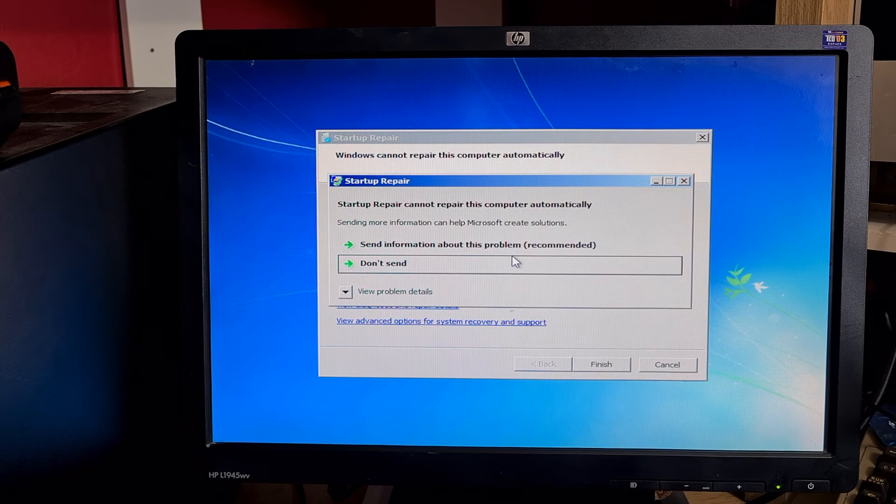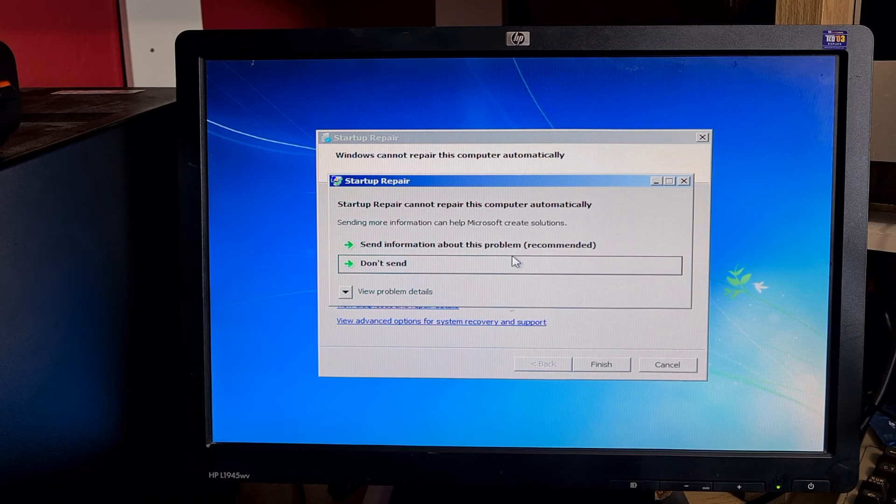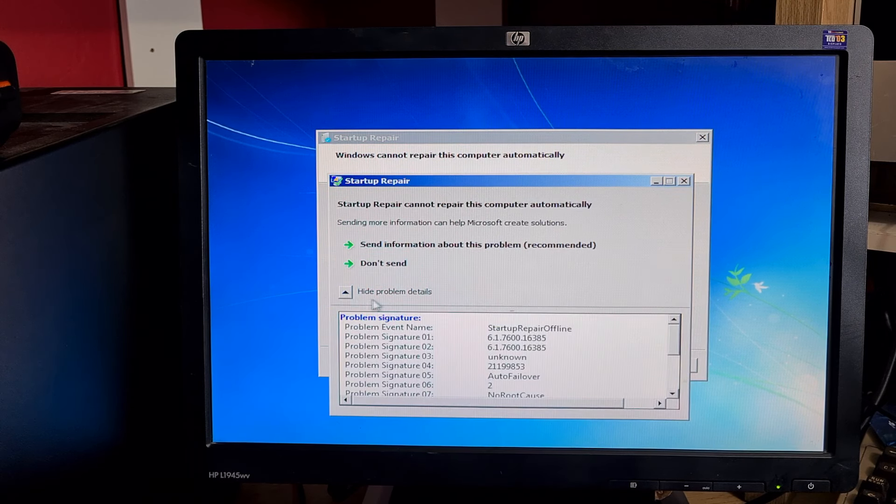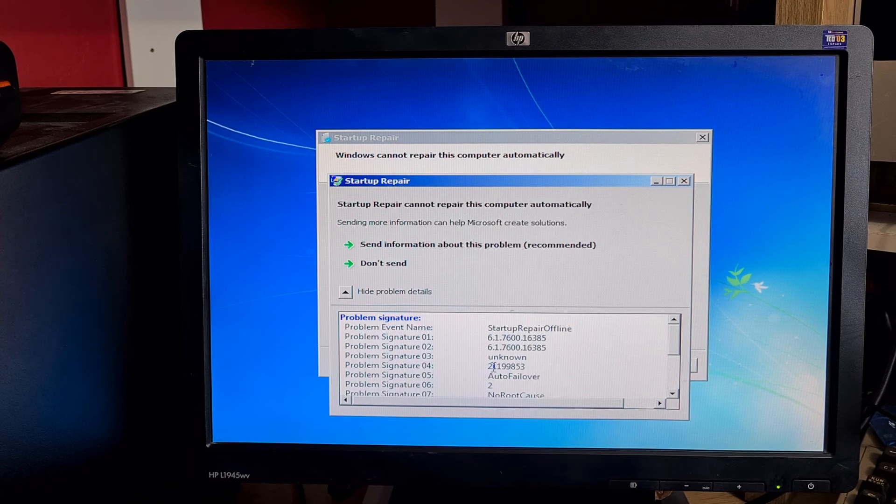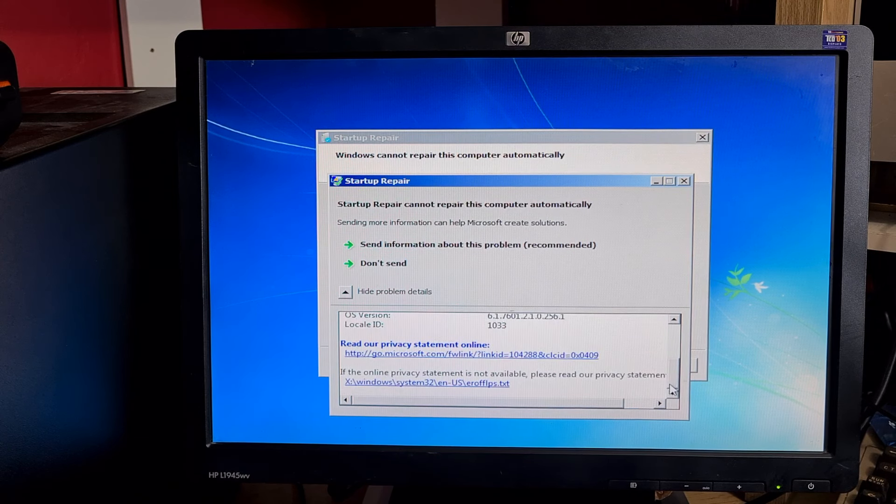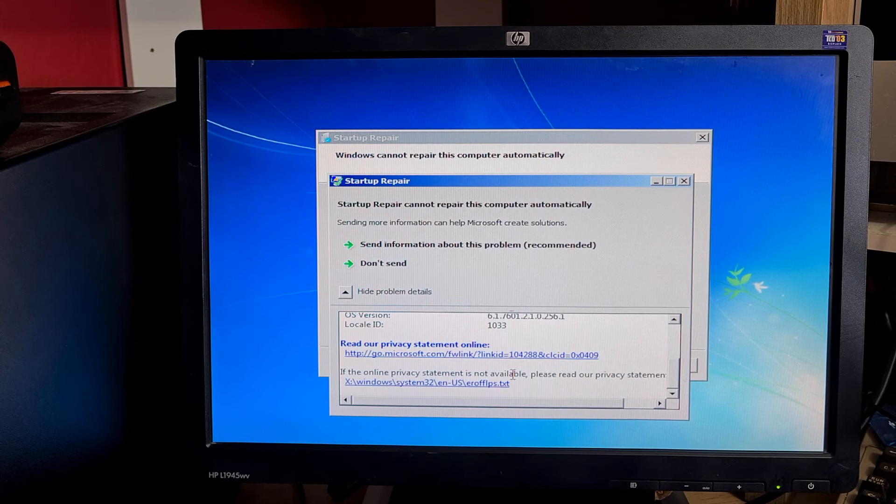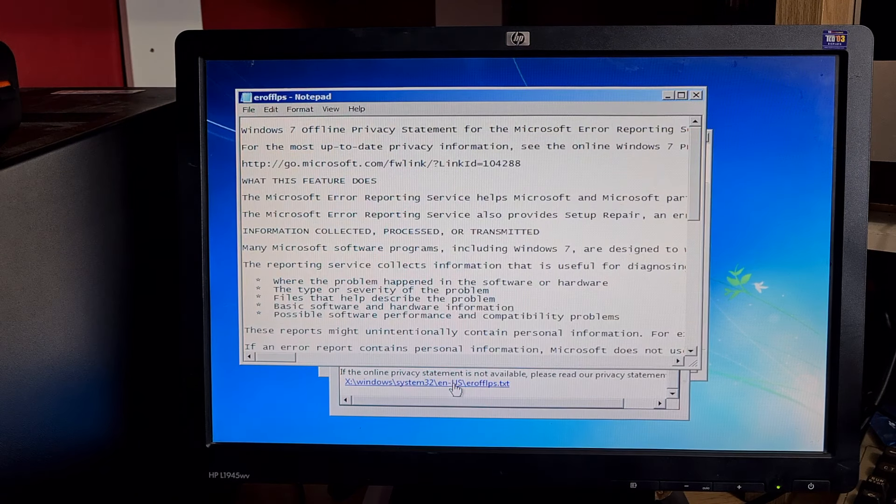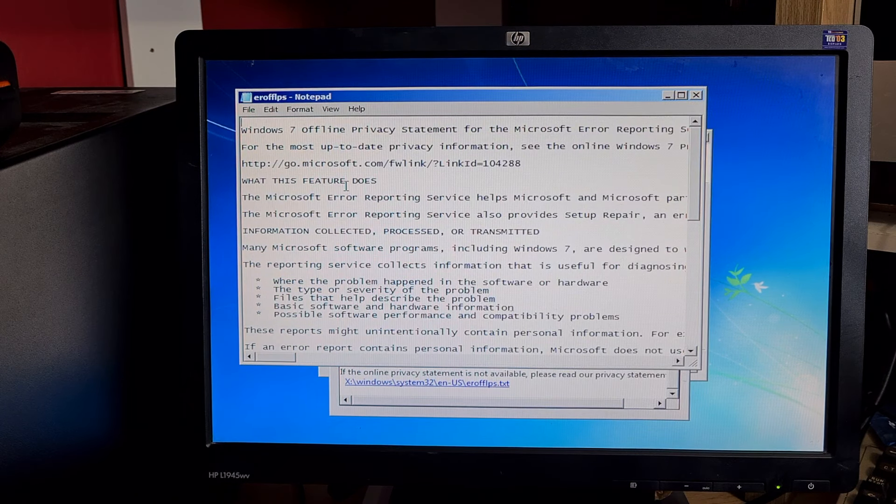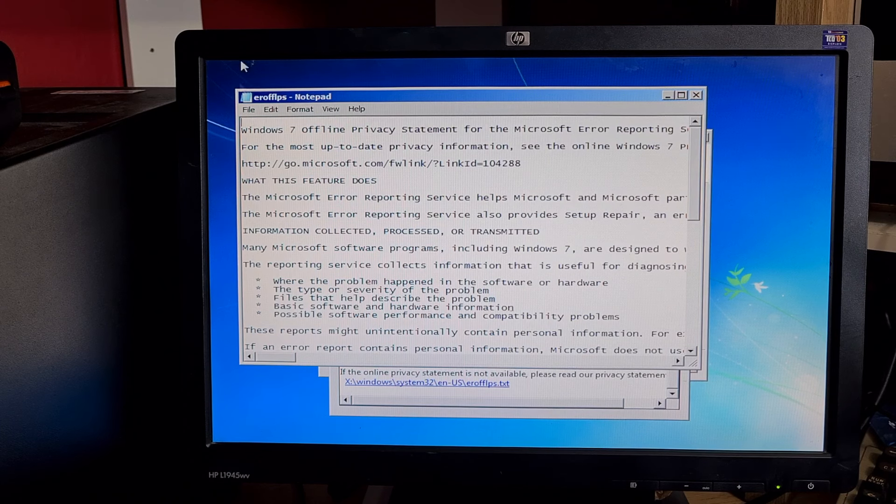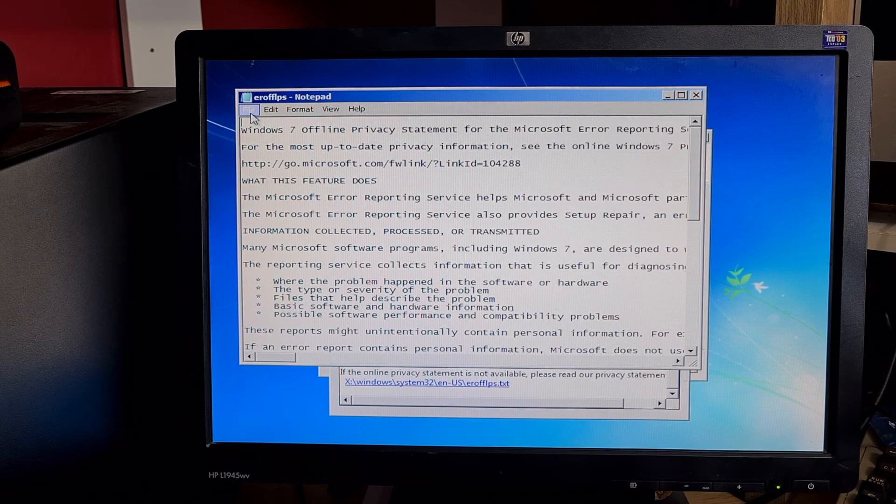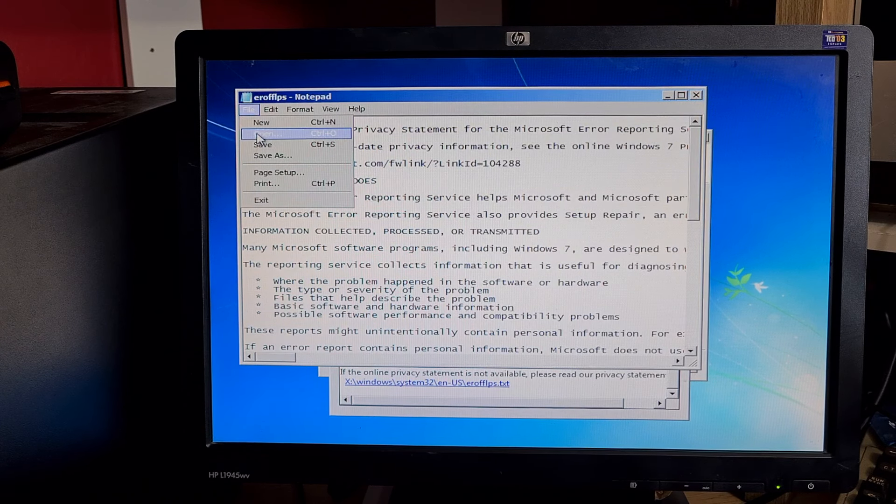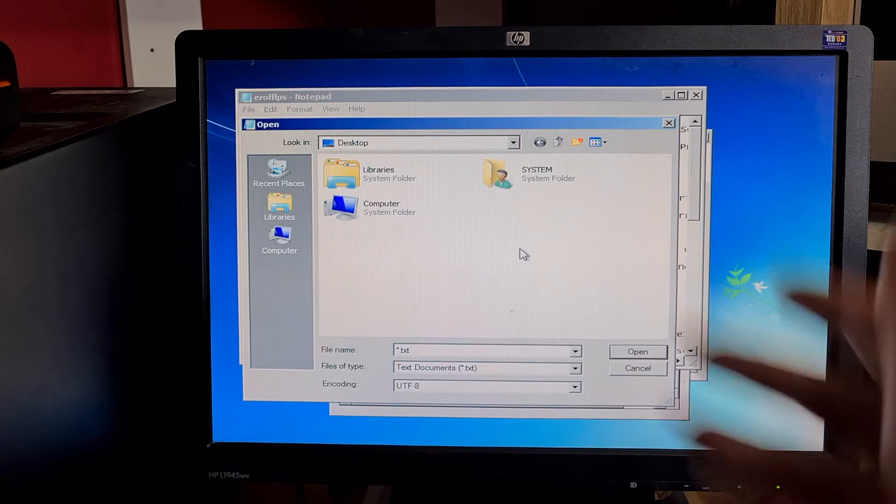It says startup repair cannot repair this computer automatically. Click on the down arrow and scroll to the bottom. You've got this link here: if the online privacy statement is not available please read our privacy statement. If you open that, it opens this text document.